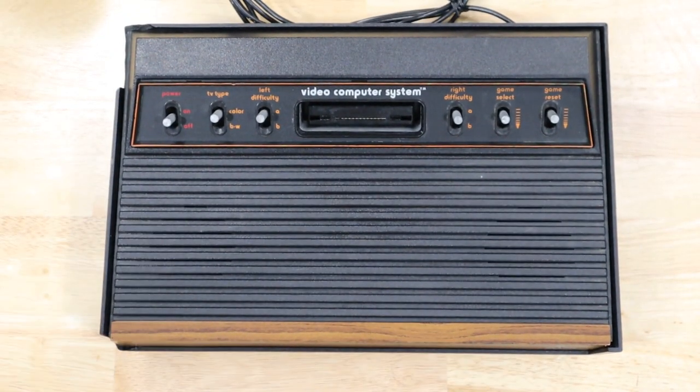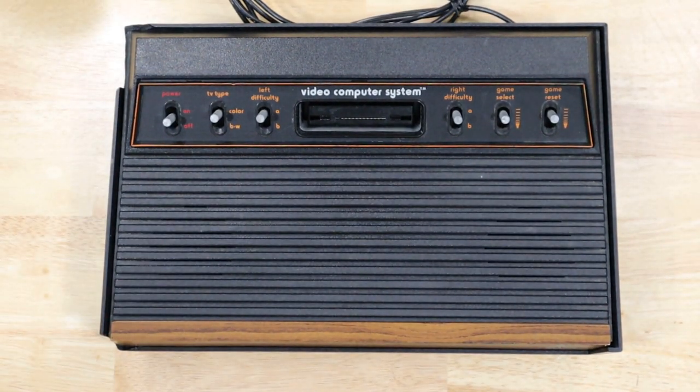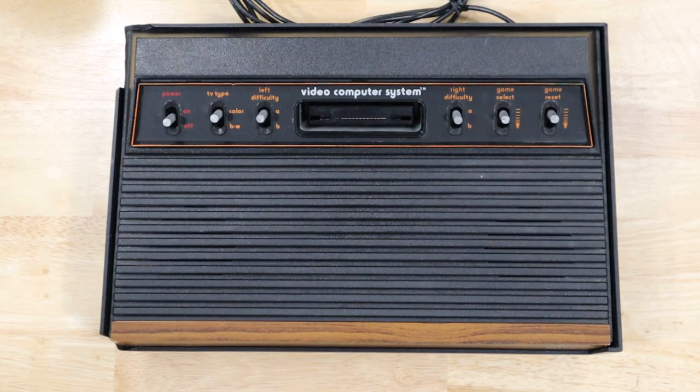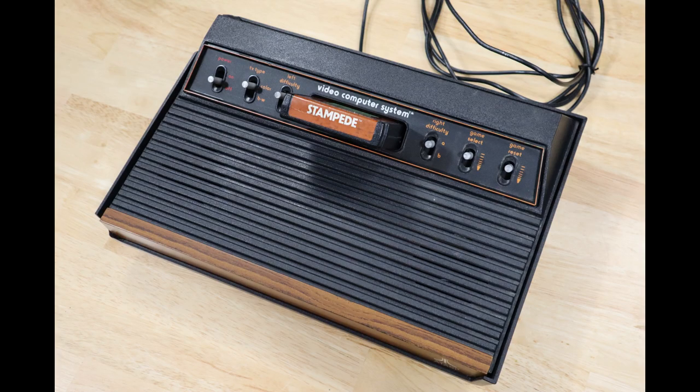And with that, we have a fixed and working Atari 2600. Thanks for watching. If you like this video, give it a thumbs up and please consider subscribing for more.